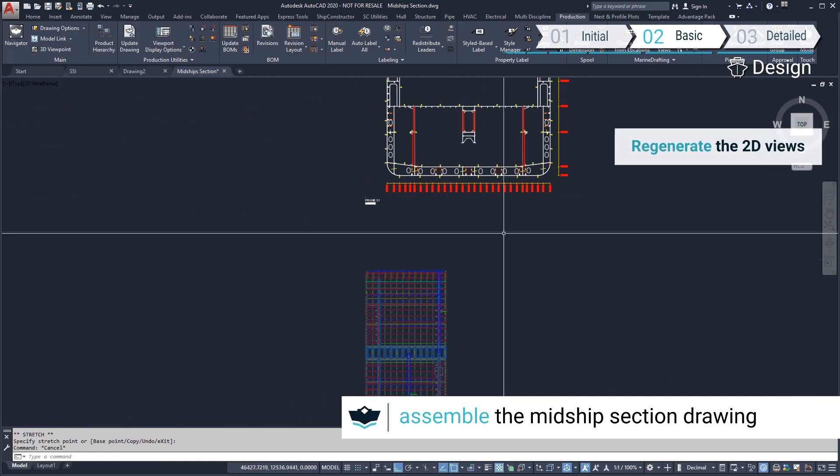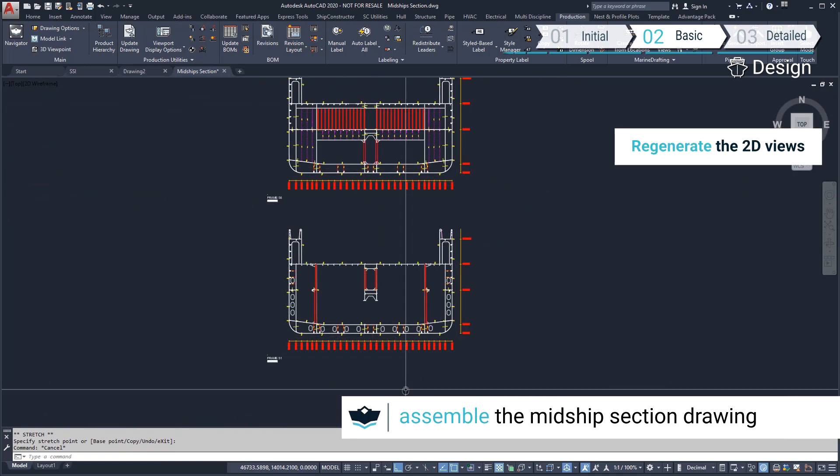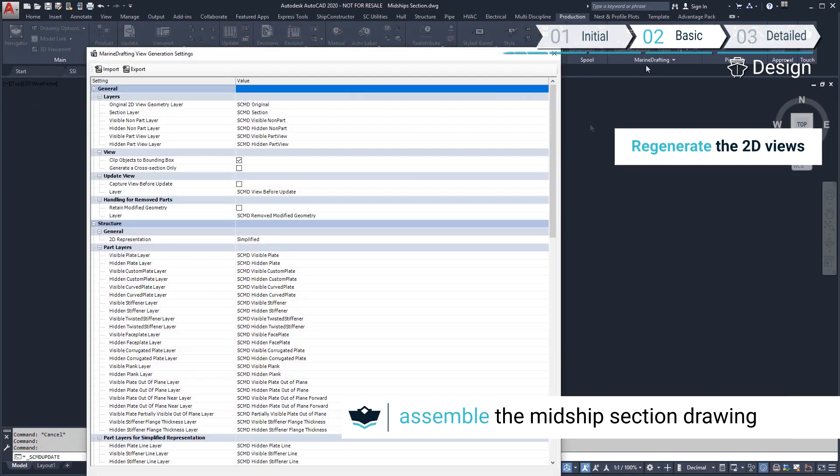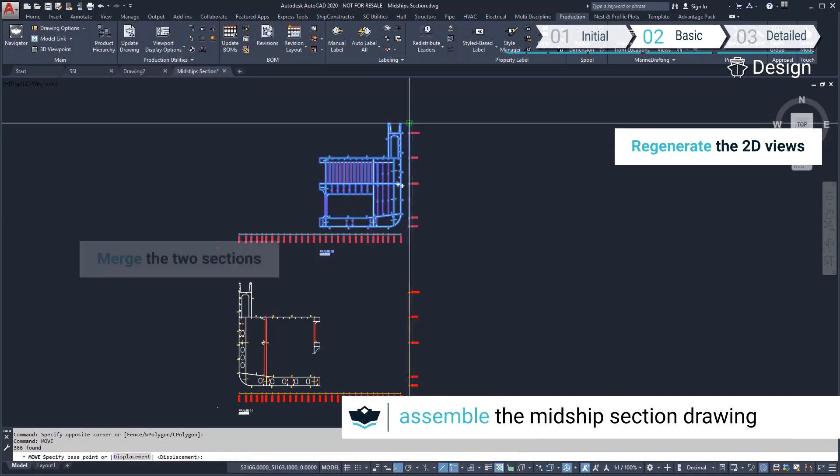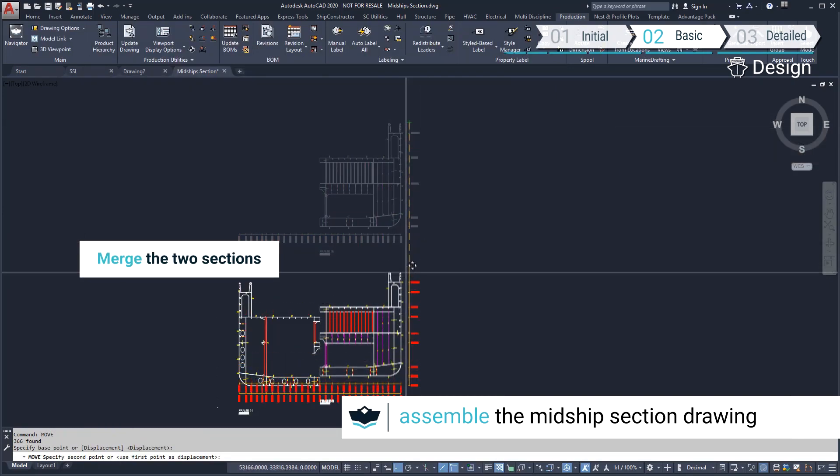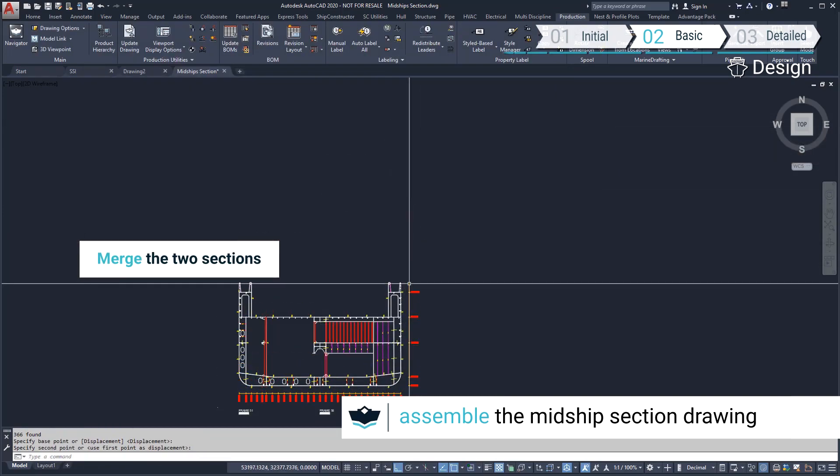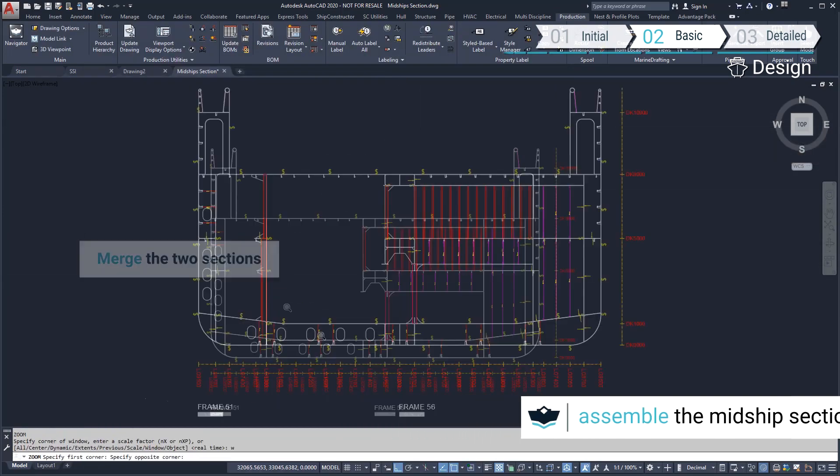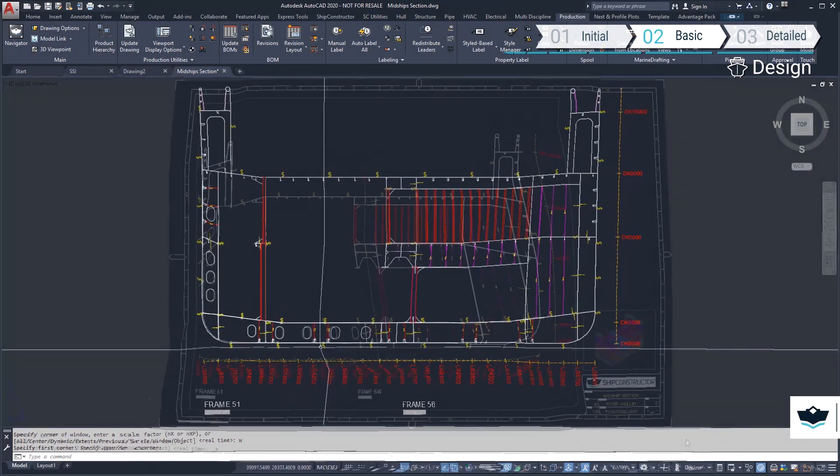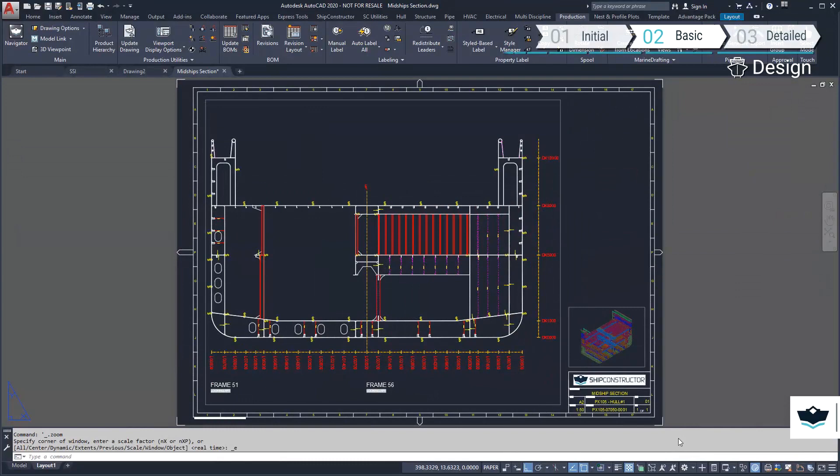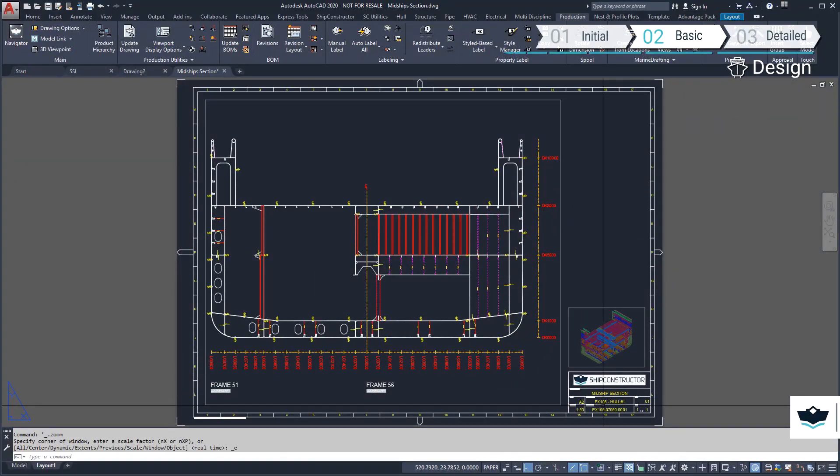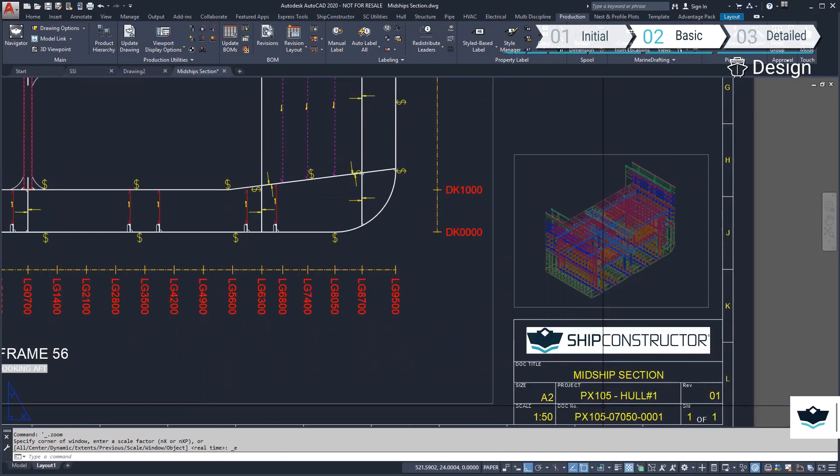We'll merge the two views together to show half of the two different frame types. Here you see the drawing sheet, viewports and the title block defined in our single sheet drawing template.